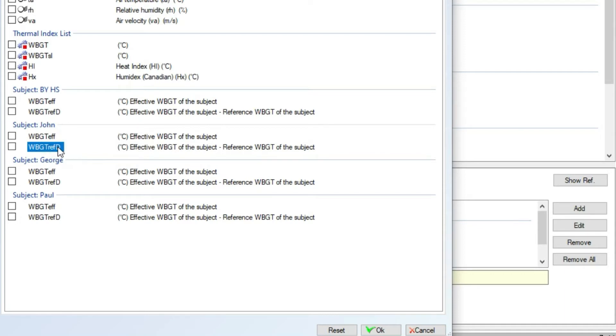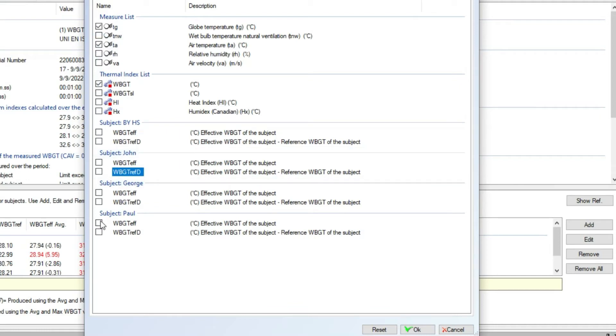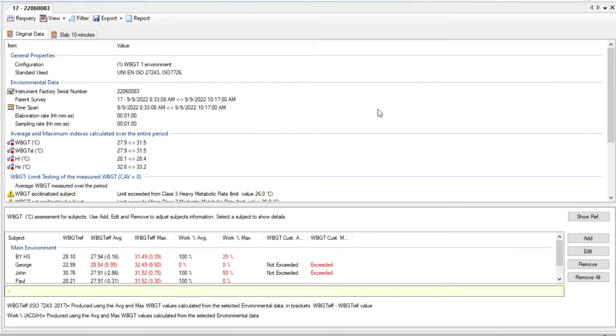In other words, this is the distance from the dangerous limit. In this example we settled to have the globe temperature and air temperature, WBGT without solar load, and for Paul only both WBGT effective and distance to WBGT reference. Now we can go to the view option.